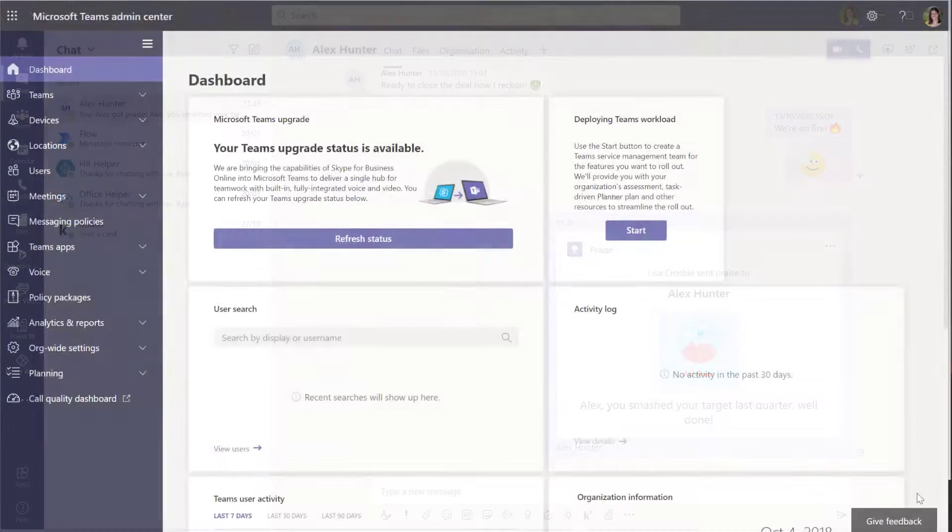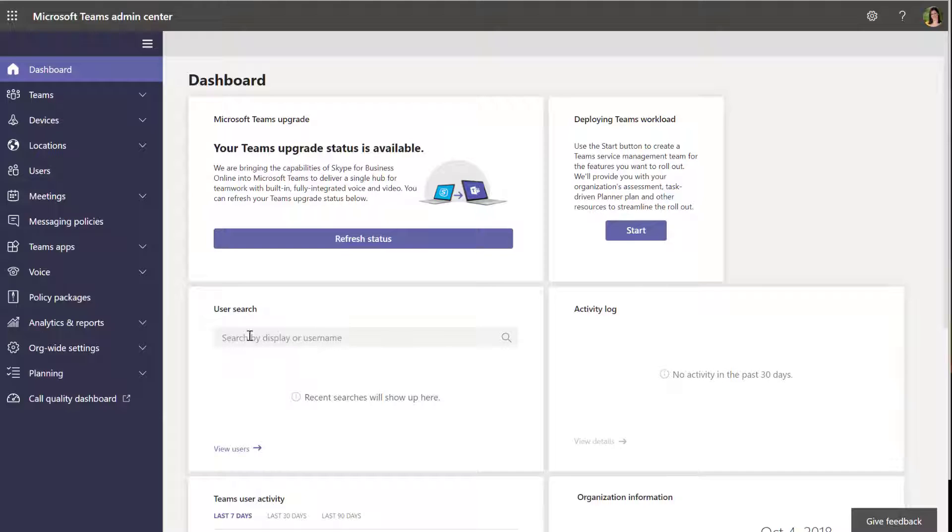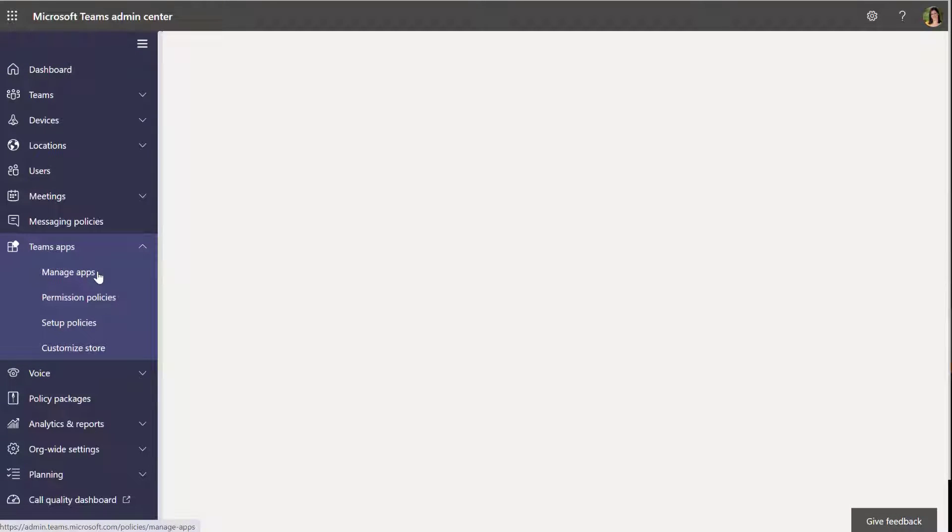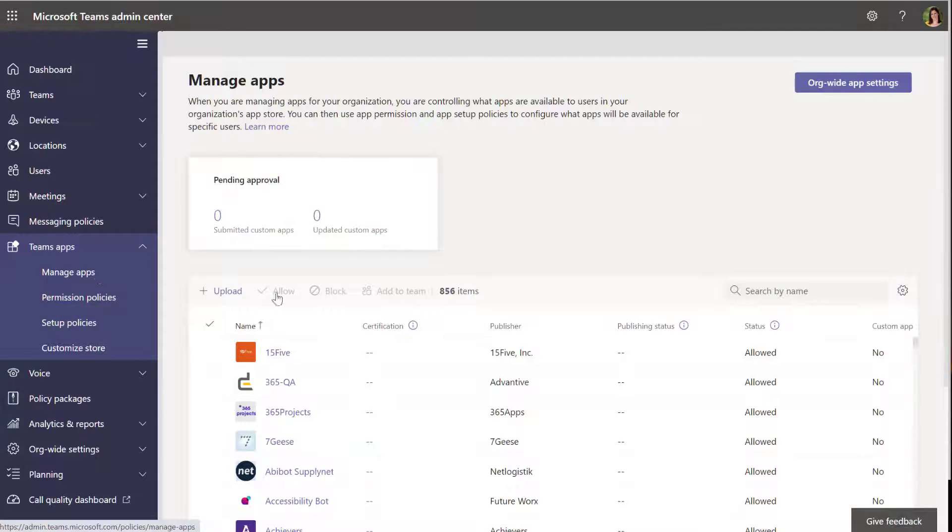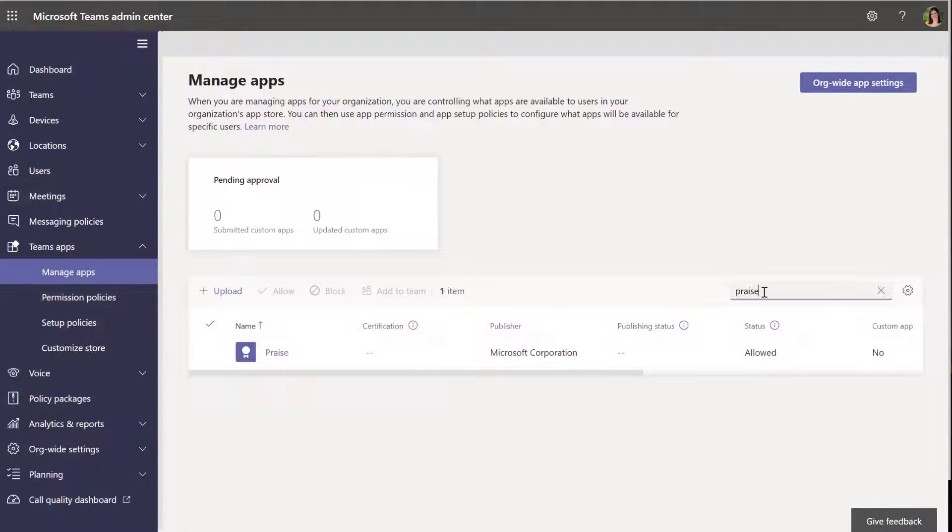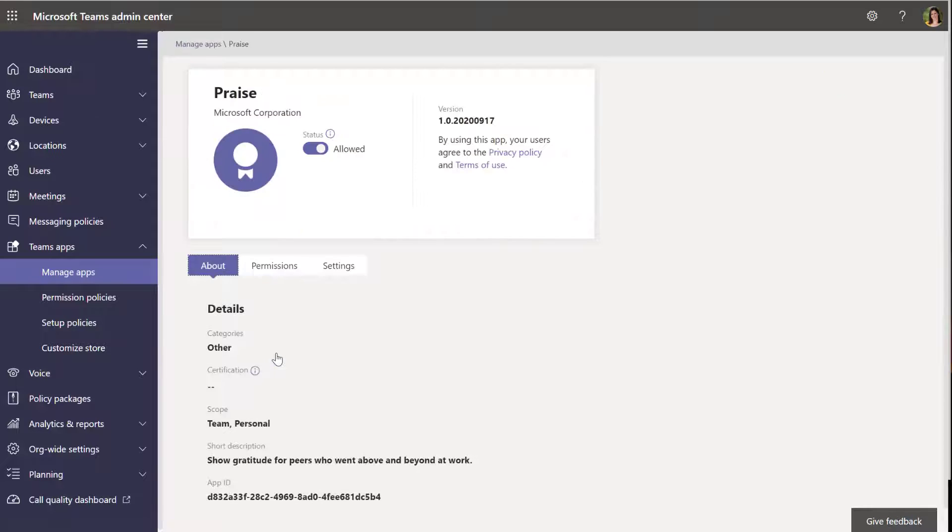Let's take a look now at how we can create custom badges, which happens in the teams admin center. You will obviously need to be a teams admin to be able to do this. So we're going to go into teams apps, manage apps, and then we're just going to search by name for the praise app over on the side here. Click through on that when it comes up.